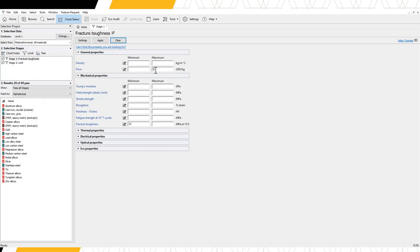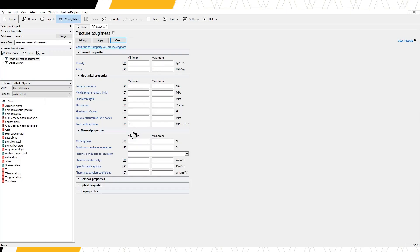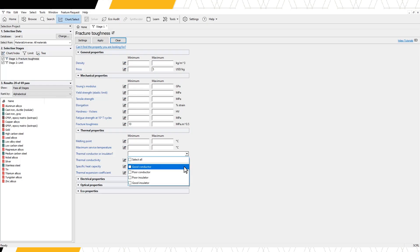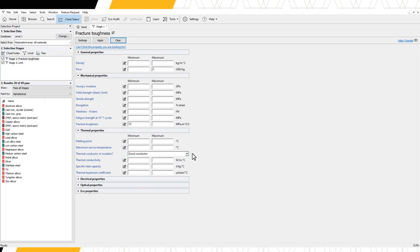In this limit example, our design could also require a high degree of thermal conductivity. In Thermal Properties, select Good Conductor from the drop-down menu next to the discrete attribute, Thermal Conductor or Insulator.